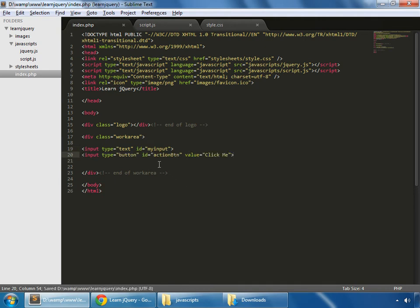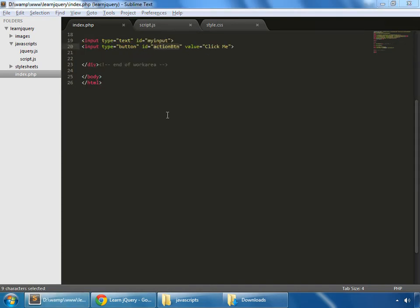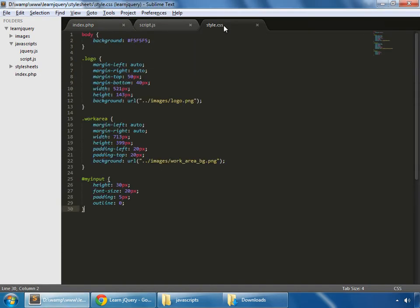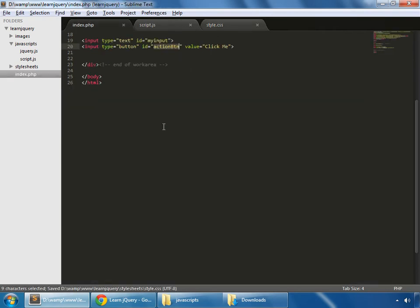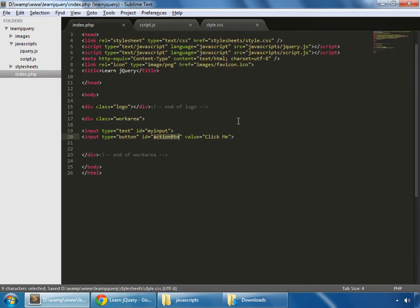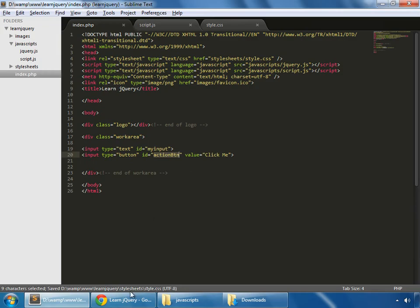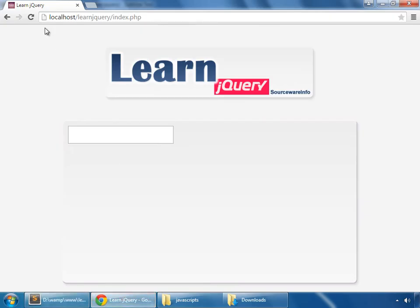This is a button. It has an ID of action button. So let's format that in CSS. I'm pasting a few styling for our action button. And reload.